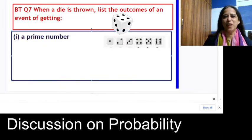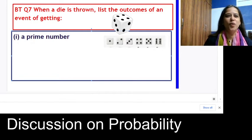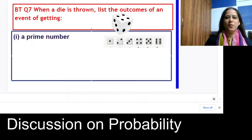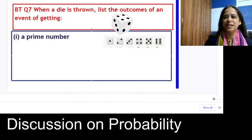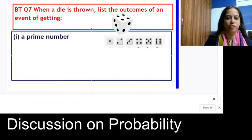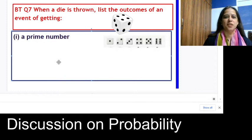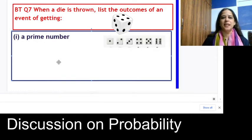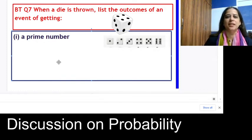Hello everyone. I hope you all are ready. Today we are going to discuss some interesting questions which are based on the concept of probability.